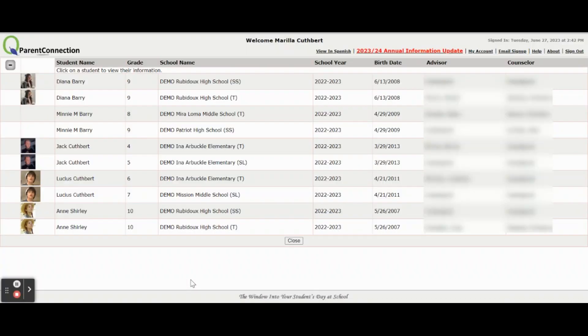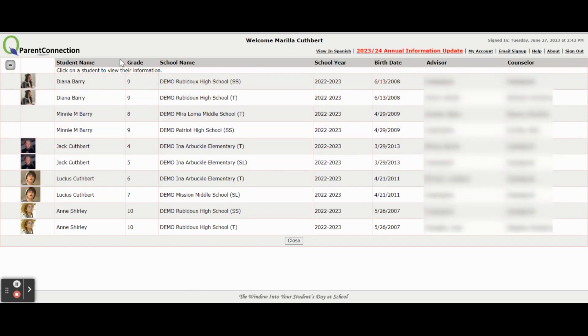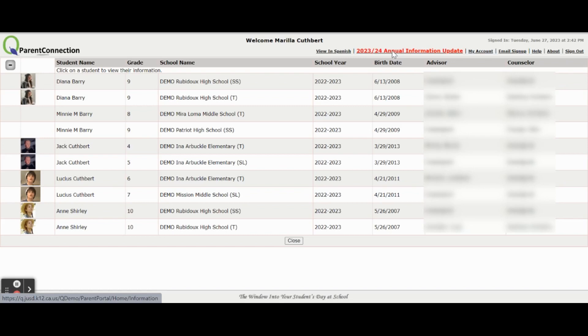This is an overview on how to complete the Annual Information Update. Once you've logged on to your Parent Connection account, you will find a link to the Annual Information Update on the top right-hand corner in red. Click here.